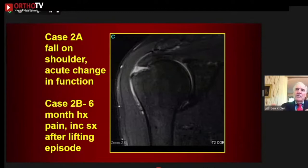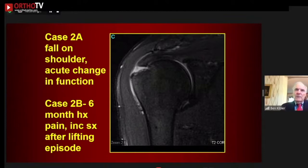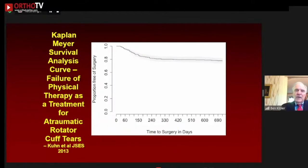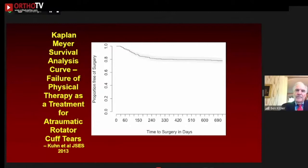Case 2: Rotator cuff injury — whether acute or chronic. Many patients with actual rotator cuff disease do well with scapular-based rehabilitation, changing their symptom pattern without needing surgery. Non-operative rehabilitation to correct scapular issues in chronic tears shows an 80% decrease in symptoms without requiring surgery, and this is stable over two years. After stabilizing at about six to ten weeks, 80% of patients will not need or request surgery. Scapular rehabilitation should be a major component of early treatment for chronic rotator cuff disease.